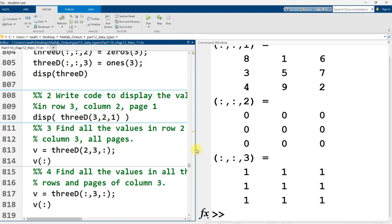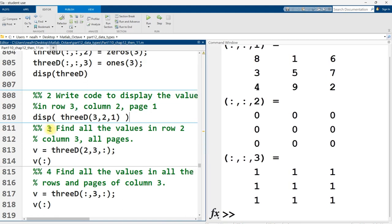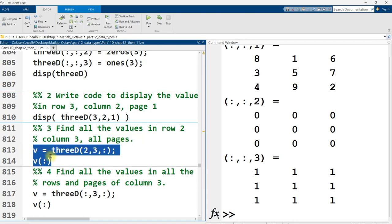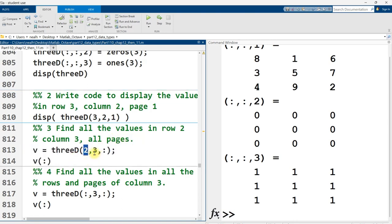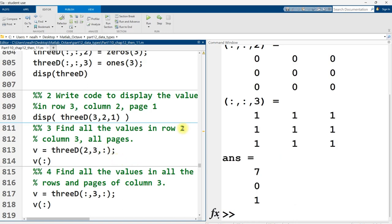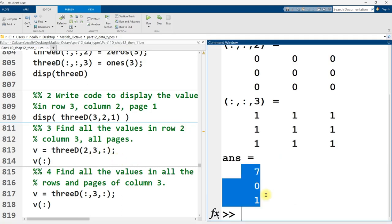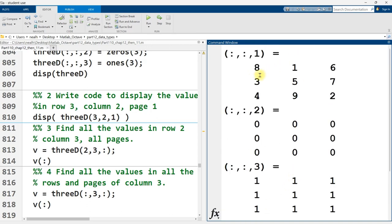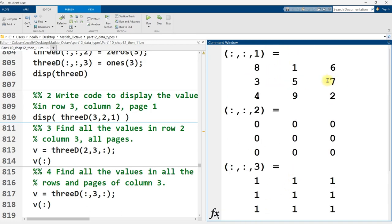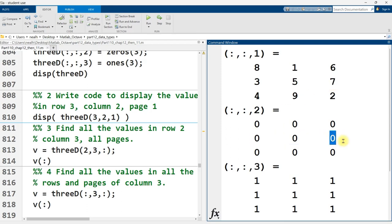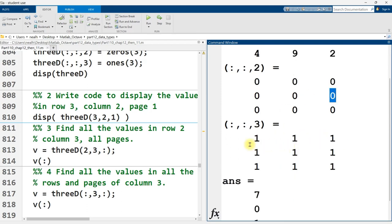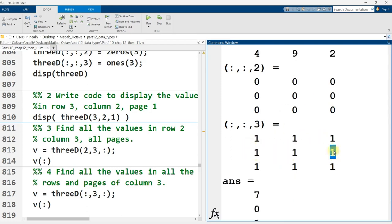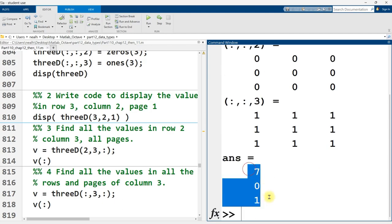So here, find all the values in row 2, column 3, all pages. Well, for that, I can say, all right, row 2, column 3, colon, to represent all pages. And if I run that one, there's the 701 that I get right there. We can check it. Scrolling up just a little bit. All right, row 2, column 3, that's the 7. Row 2, column 3, that's the 0. Row 2, column 3, that's the 1. Perfect.